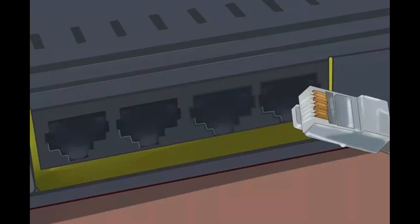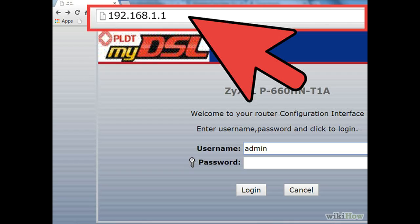Navigate to the wireless section. Once you are logged into the router, find the wireless or Wi-Fi section. This can usually be accessed by clicking a tab at the top of the page or finding it in the navigation menu.